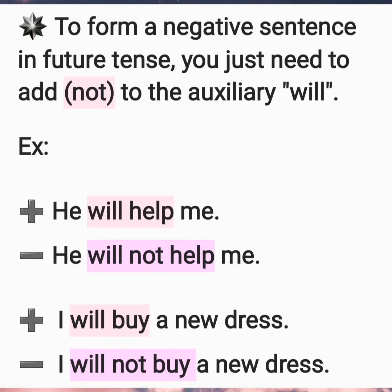To form a negative sentence in future tense, you just need to add 'not' to the auxiliary 'will.' For example: he will help me → he will not help me. Another example: I will buy a new dress → I will not buy a new dress. We just add 'not' after the auxiliary 'will.'